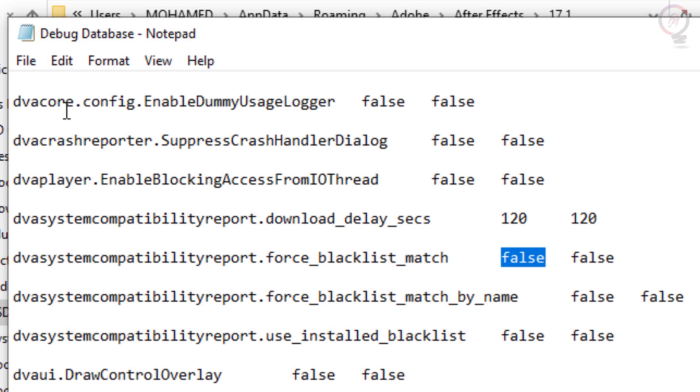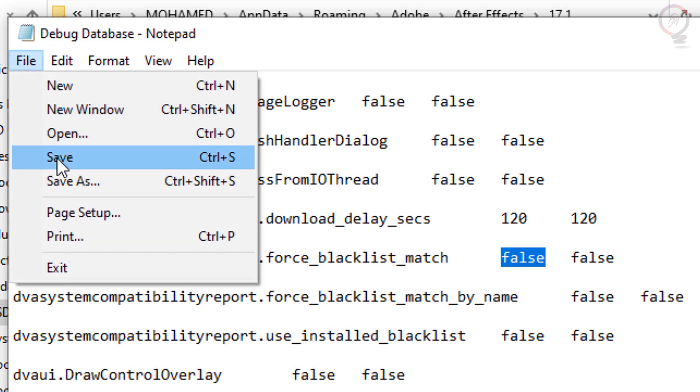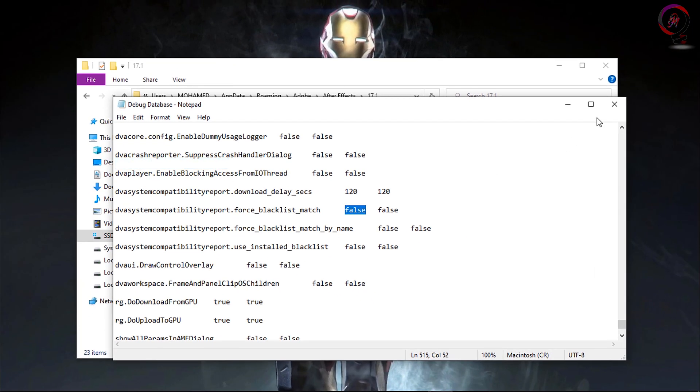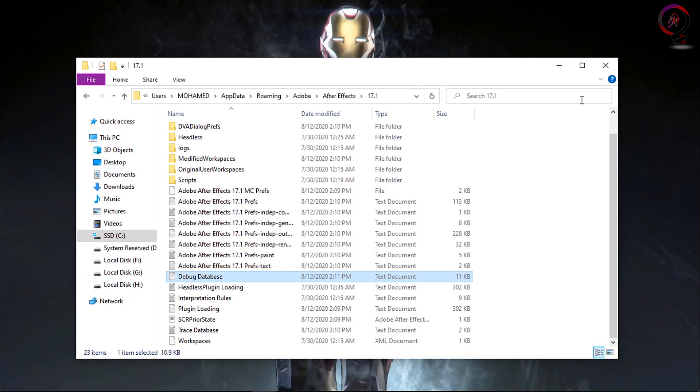Now go up to the File menu and choose Save, then close this file and restart the software. You will find the problem is solved.